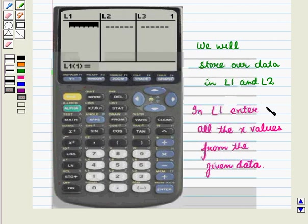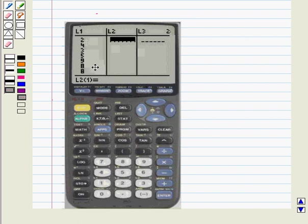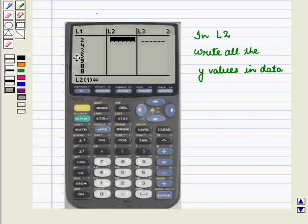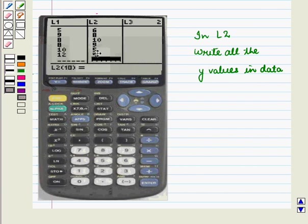In L1, enter all the x values from the given data. For this, write the value 2 and press enter. Now write 4 and press enter, and so on. Now scroll to column L2 and write all the y values given in the data in a similar way. And we get the following display of values on screen.